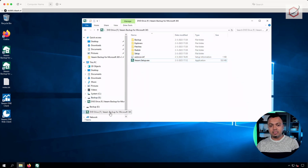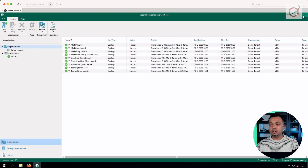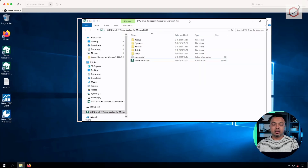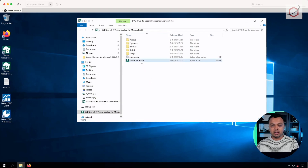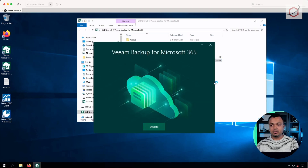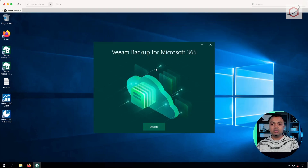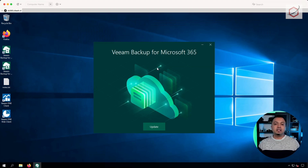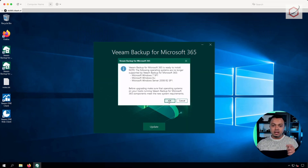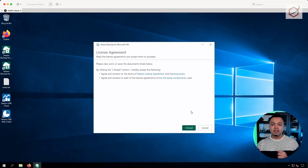It's an ISO file. I've mounted it in Explorer and let me close down the console, because otherwise it will give me some warnings during installation. Let's start up the setup and start the upgrade process. As you can see, it already detected that Veeam Backup for Microsoft 365 is already installed, which is nice, and it prompts me with the update option. It tells me these are the supported operating systems — click OK, accept the license agreement.